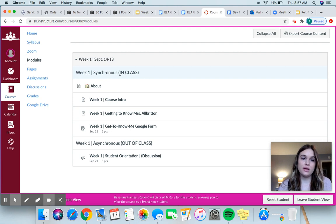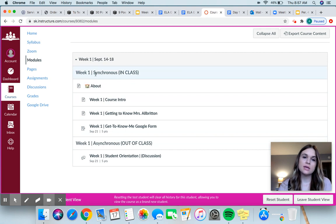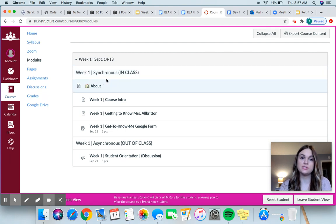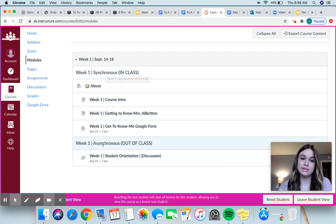Right here where it says synchronous in class and asynchronous out of class — I'm going to be consistent with having it labeled like this the whole term. Synchronous means in class; these are the days that we are meeting. So it's your cohort — if you are Tuesday and Thursday, your synchronous days are Tuesday and Thursday. If not, then you're Wednesday/Friday. Asynchronous is just the opposite days: if you're Tuesday/Thursday, then your asynchronous days are Wednesday and Friday.